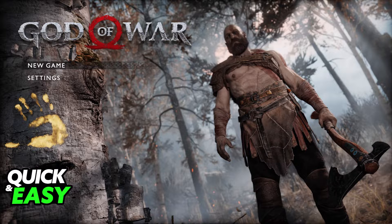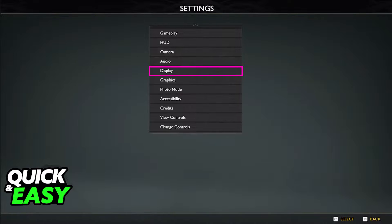What you have to do is first go into the settings, and inside of the settings or the options, you have to head into the display settings.